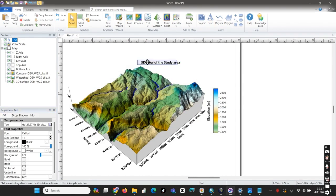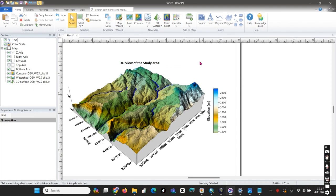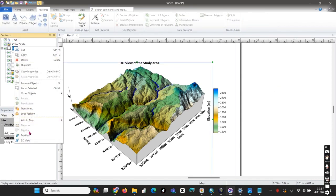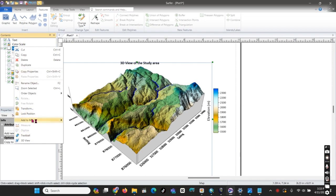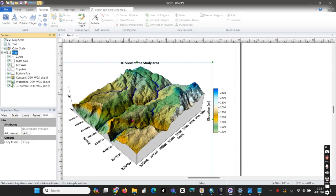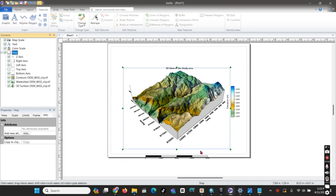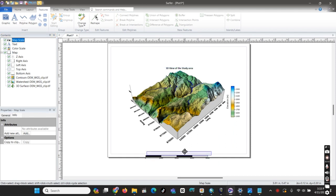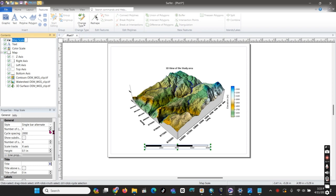We can name the title of the map as '3D View of the Study Area' — this topographic surface shows the 3D variation. We can also add a scale bar to the map to indicate the scale. This is the scale bar for the 3D view, and we can arrange the layout of this map.